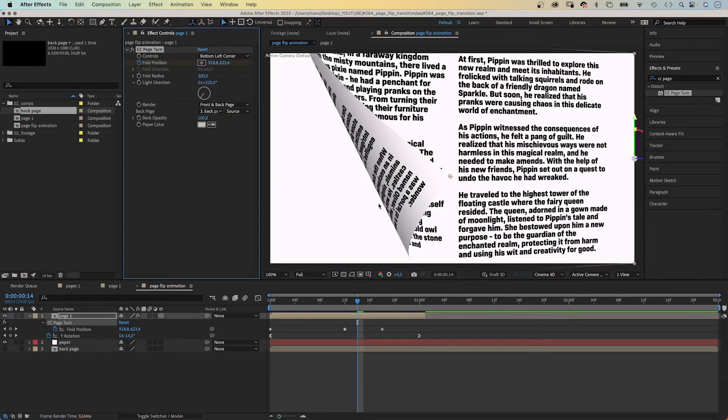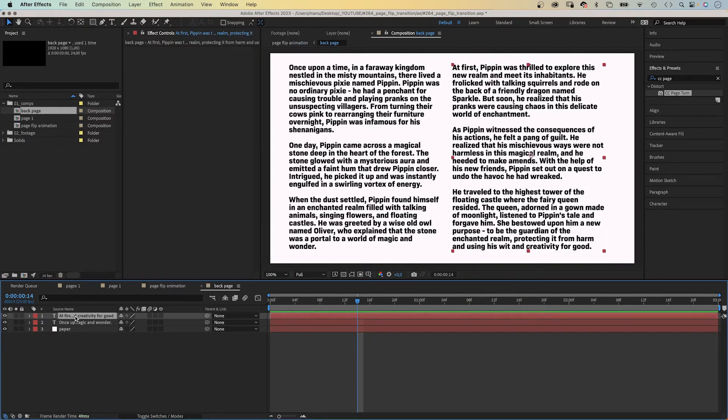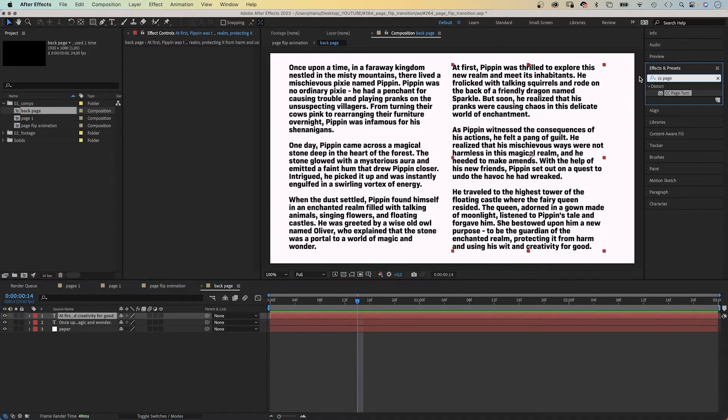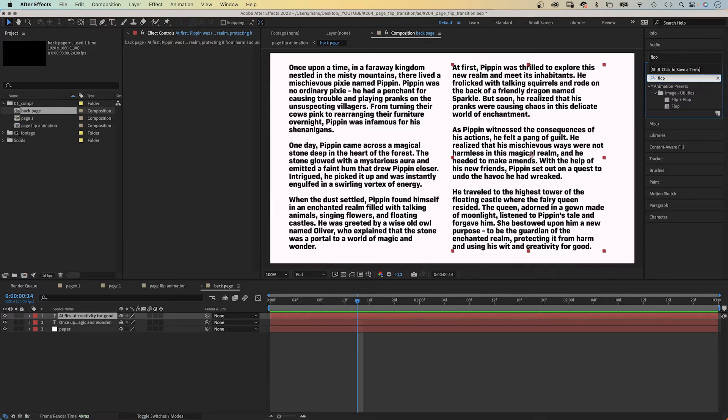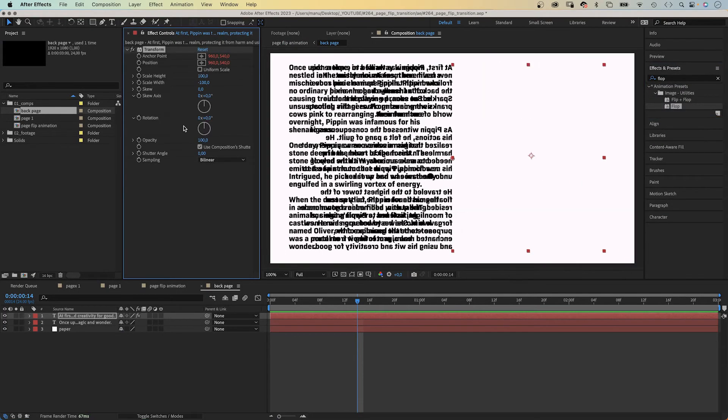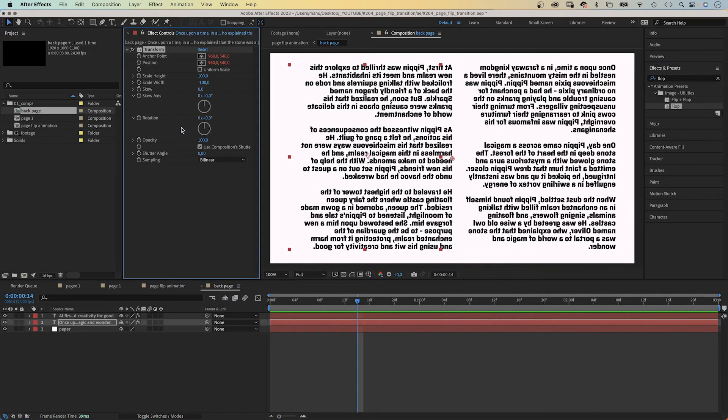We go back into the back page comp, select the first text layer and add an animation preset which is called flop. We search for it in the effects and presets window. We add it to both text layers. This should do the trick.